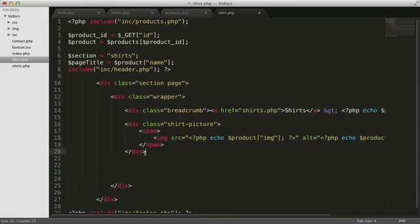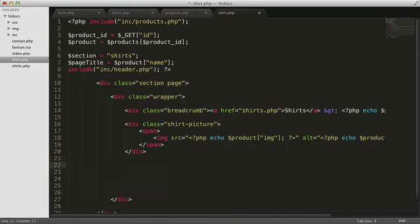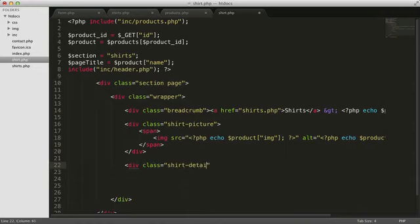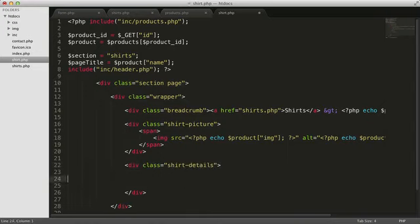Next, we need a div for the details that we'll display on the right. The H1 on the page consists of the price and the name of the shirt, both values from the array.